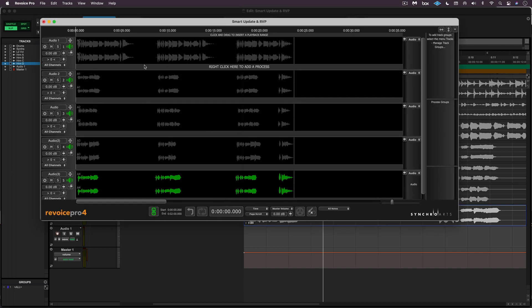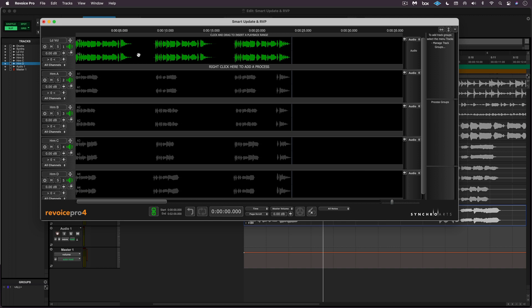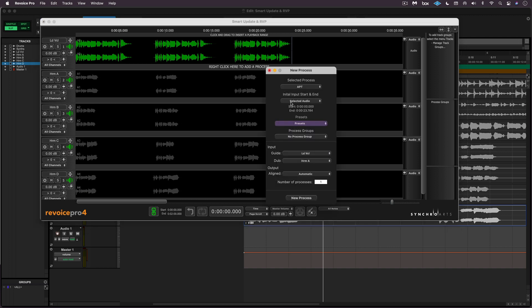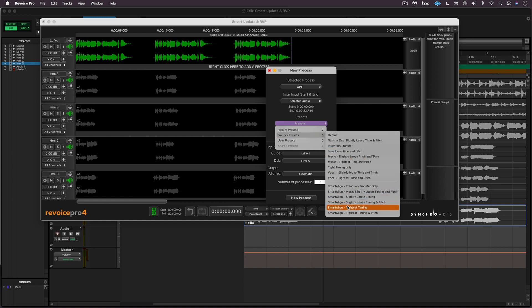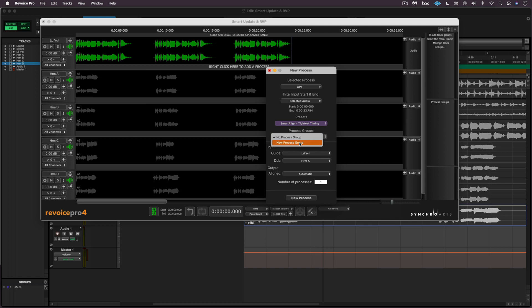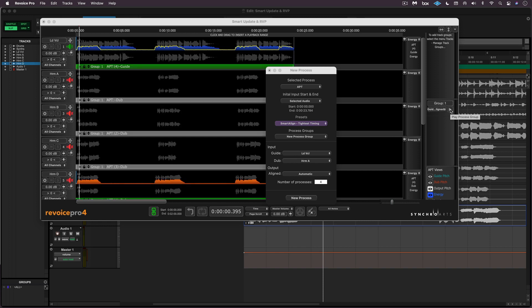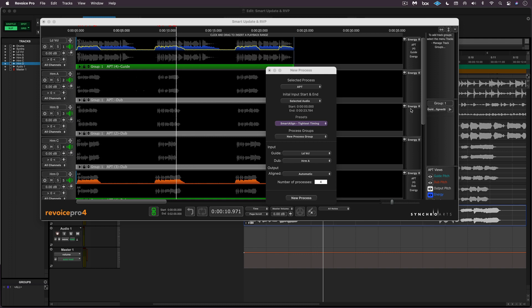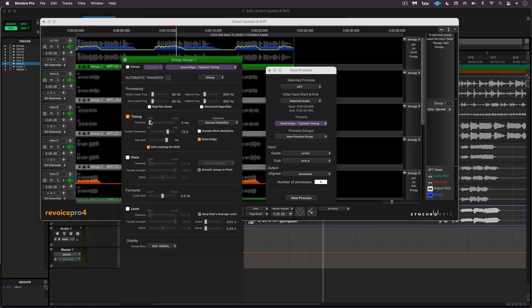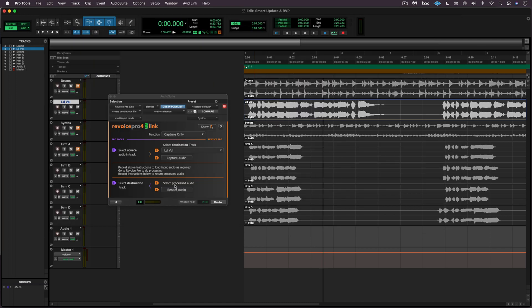Now if I switch to Revoice Pro using the show Revoice Pro button, I'll see all of our audio there. I can quickly label the tracks in Revoice Pro so they match up with what's in Pro Tools. Now I'll create a process by hitting B — using the same preset, tightest timing with the Smart Align function — create a new process group with the lead vocal and four process tracks. We can hear the aligned results. I can always press P to bring up the control panel and make changes to timing, transient protection, or any other parameters.